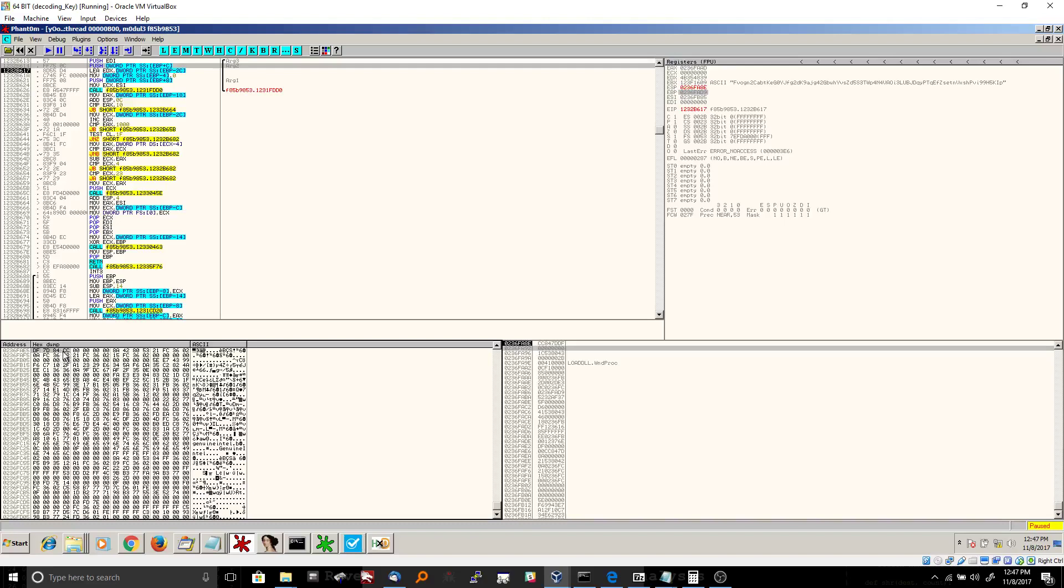So each one of these is a byte, right? CC is a byte, 84 is a byte, 70 is a byte, and DF is a byte. So that's why it's four bytes. But when we're actually interpreting it, we're going to read it as exactly that. We're going to read it as CC8470DF instead of DF7084CC, even though that's how it appears in the actual memory, in the HexDump.